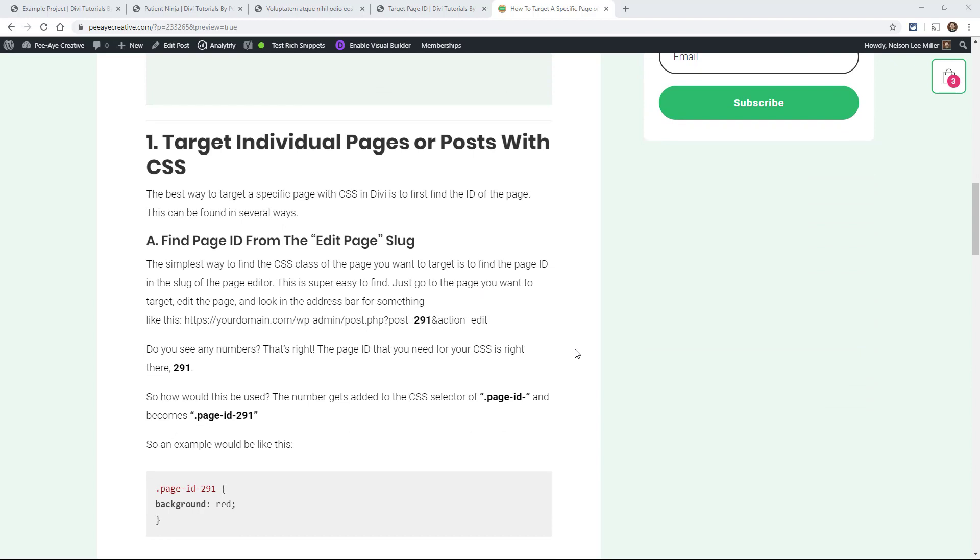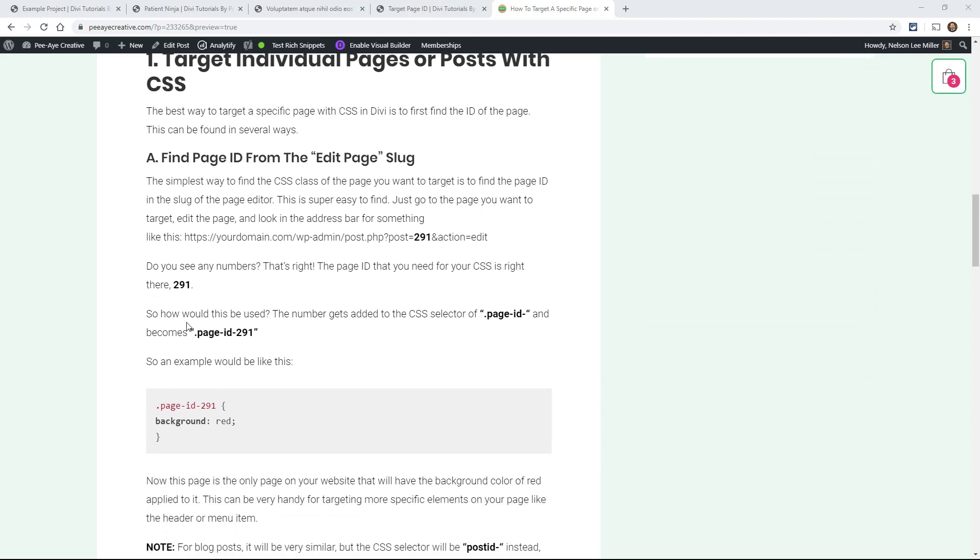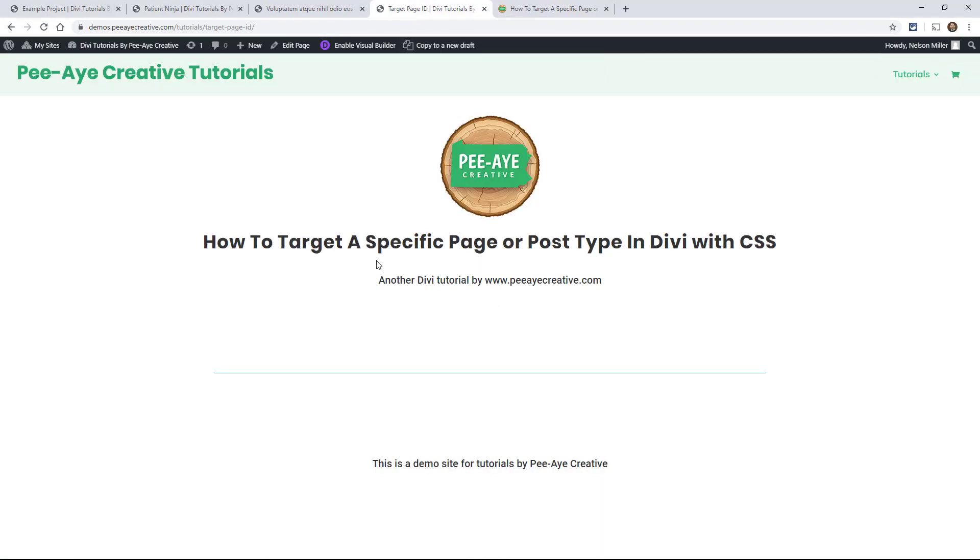I'm going to show you one of the ways you could do it with just looking for a number when you edit a page. So if I go back here to my example and I click on edit page.